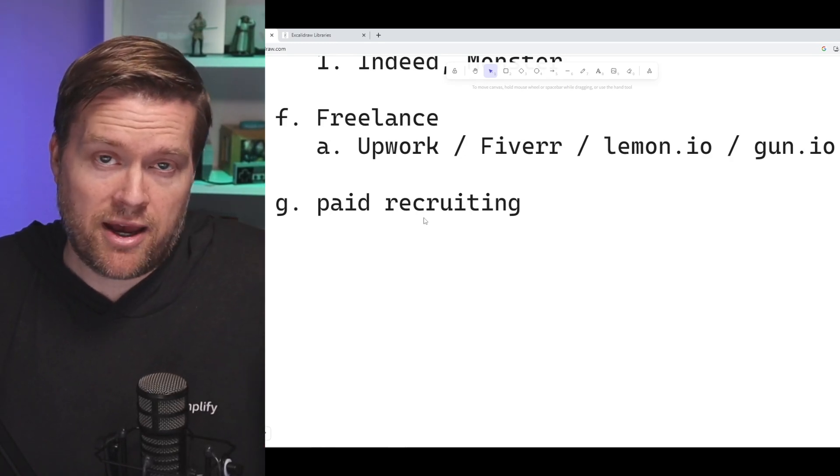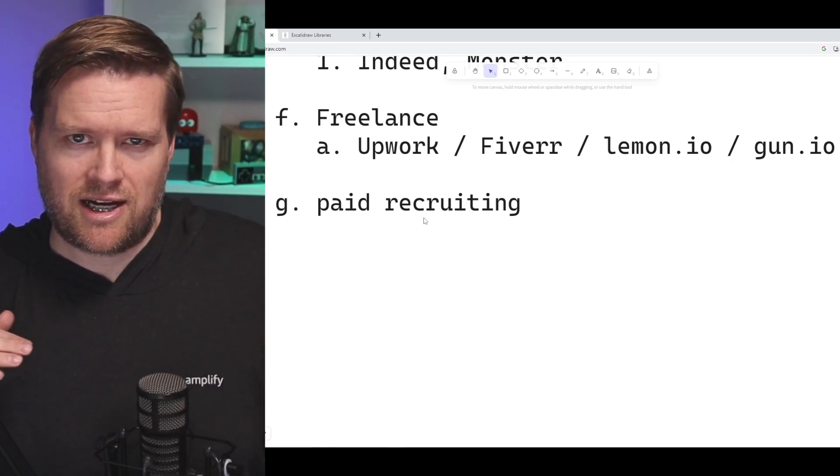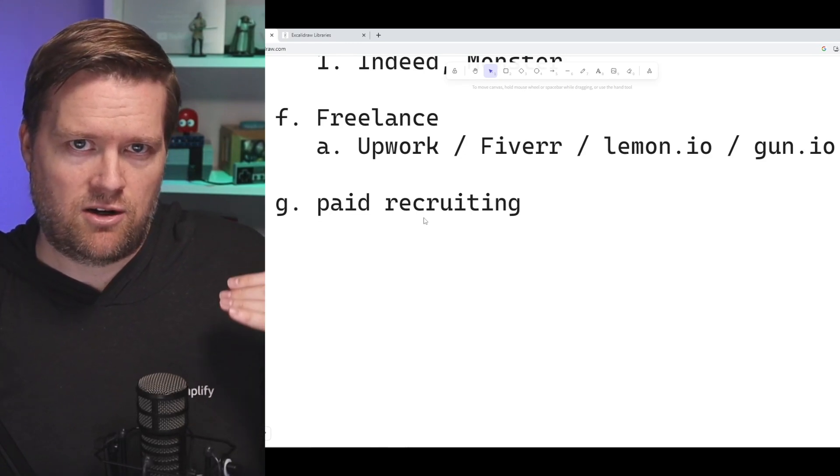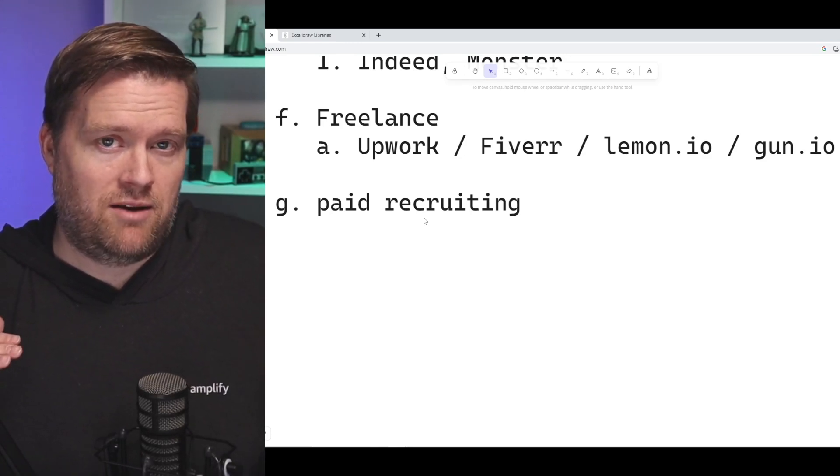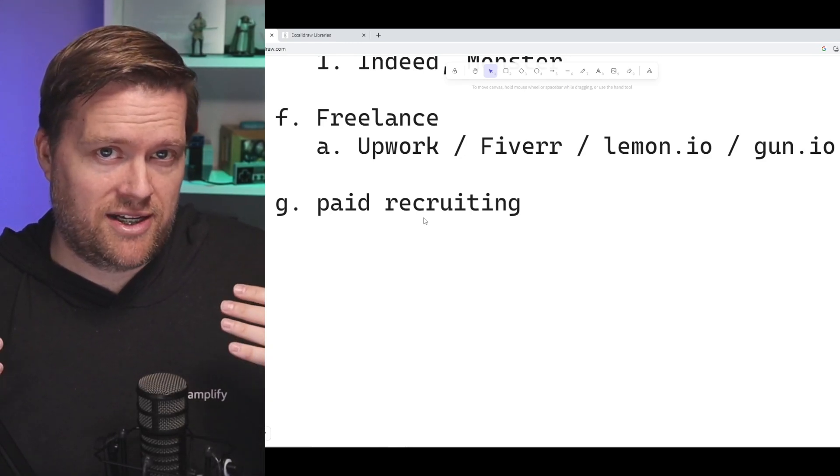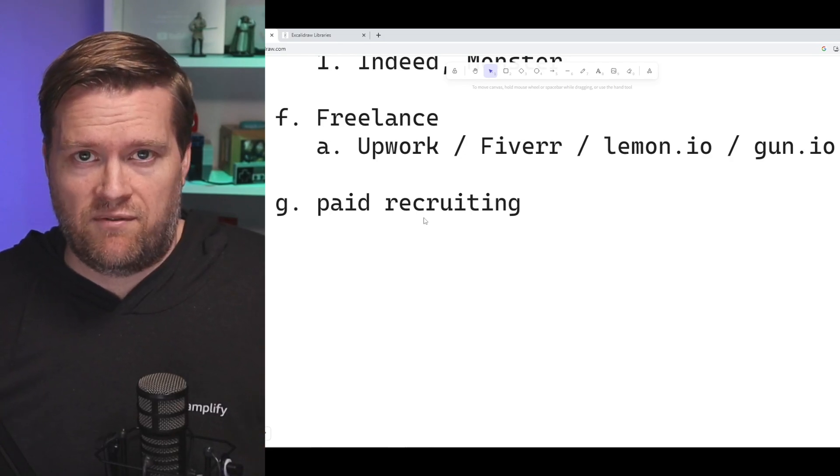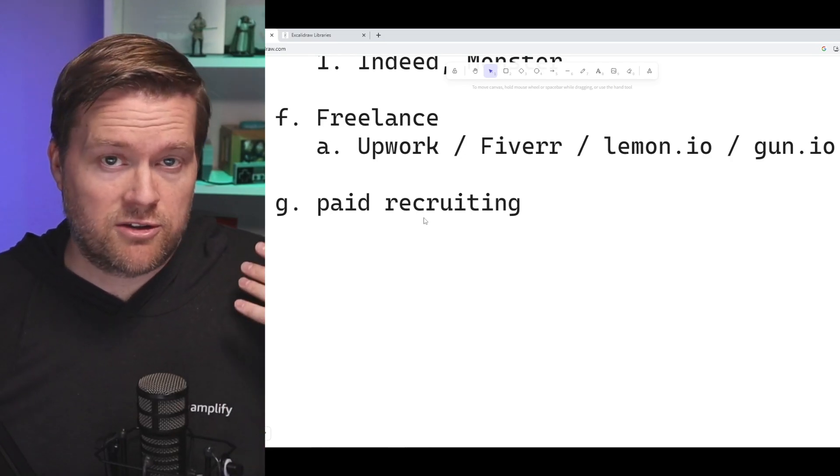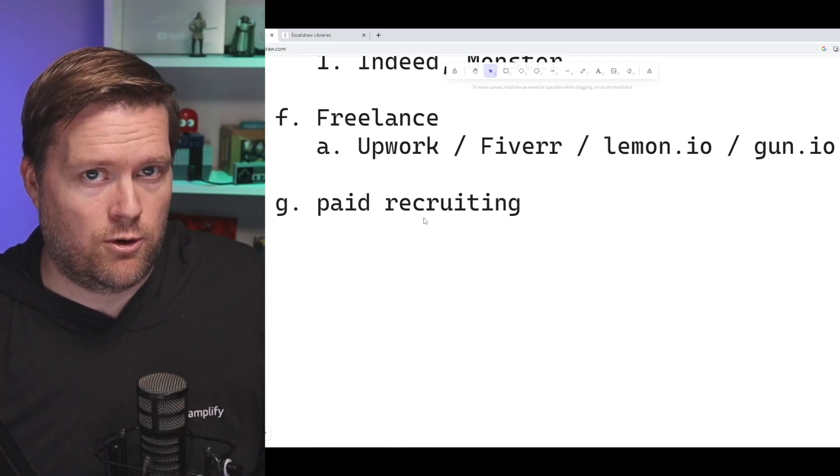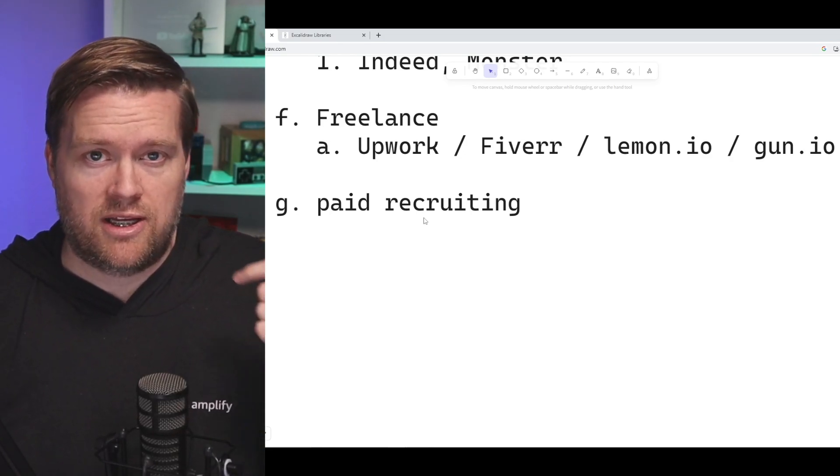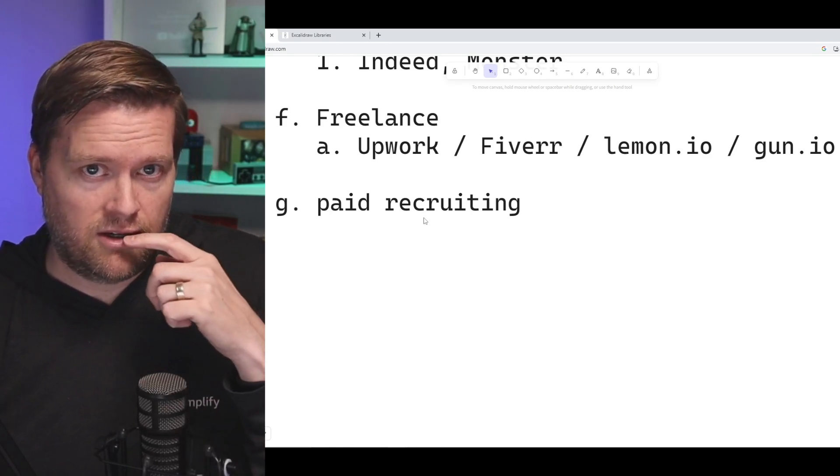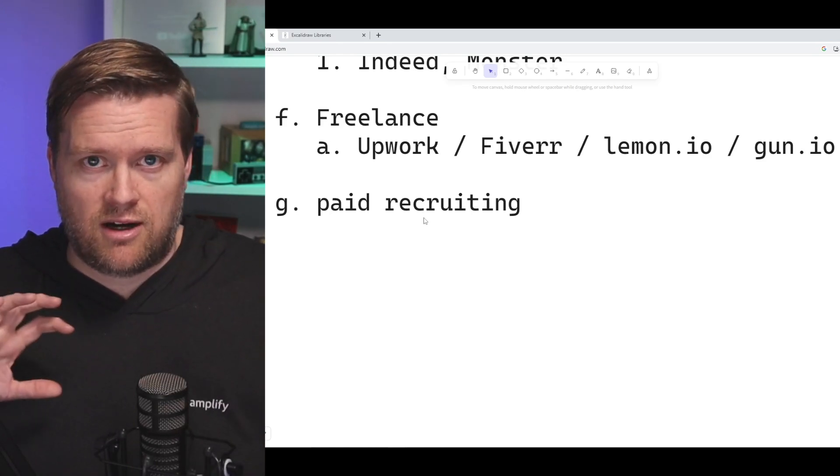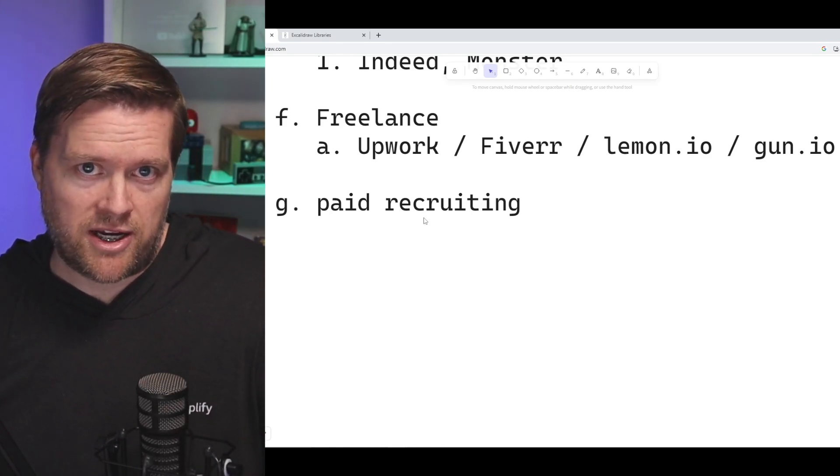And then you can pay a recruiter. A lot of recruiters got laid off so if you can find one that maybe is freelancing that you can pay to help you find jobs, they'll do a lot of this hard work and legwork for you. You can give them your resume, give them your cover letter, they'll contact employers, they'll send your information out.